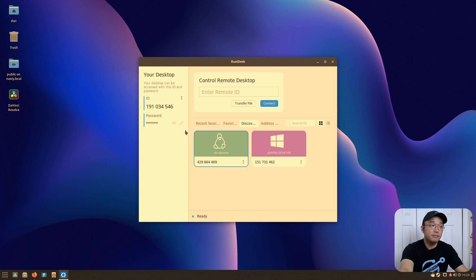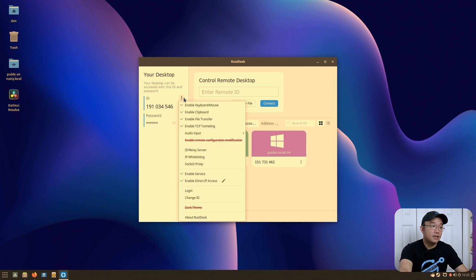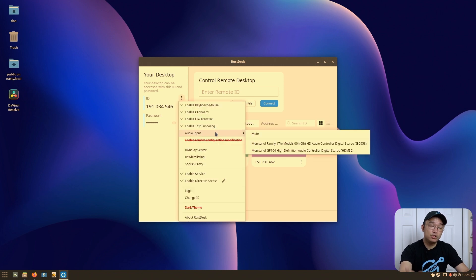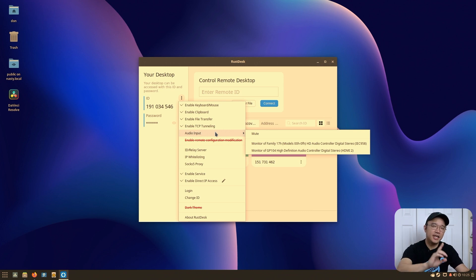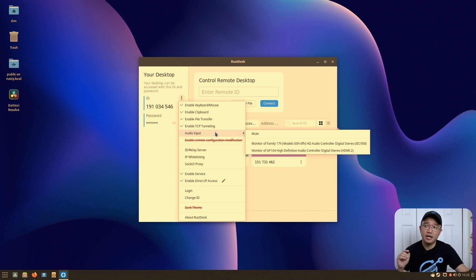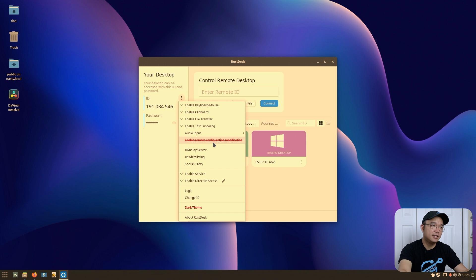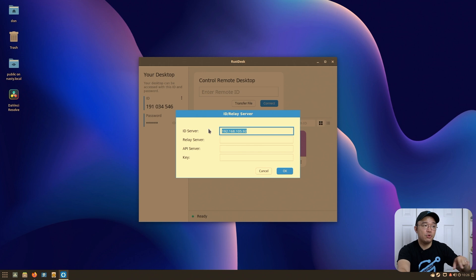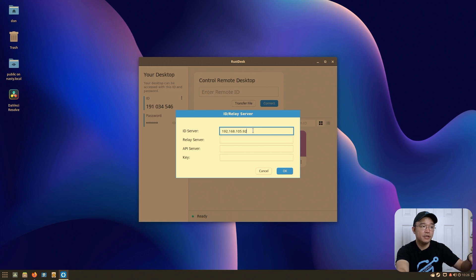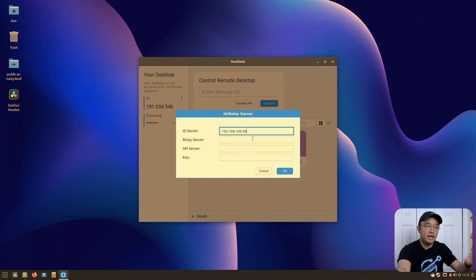It works really great on Linux as well as Windows. Some features I like: you have audio input, which works on Linux — though if you're using GNOME with PipeWire there's still an issue with audio passthrough. With PulseAudio it works fine. You can also set up remote configuration modification to remotely change settings on a remote machine. Under ID relay server, this is where you'd type in your URL or IP address.